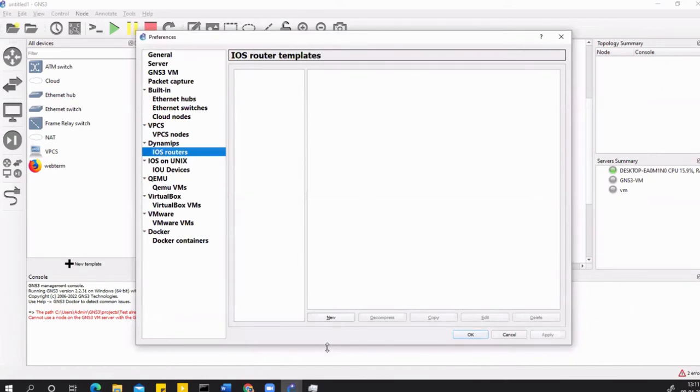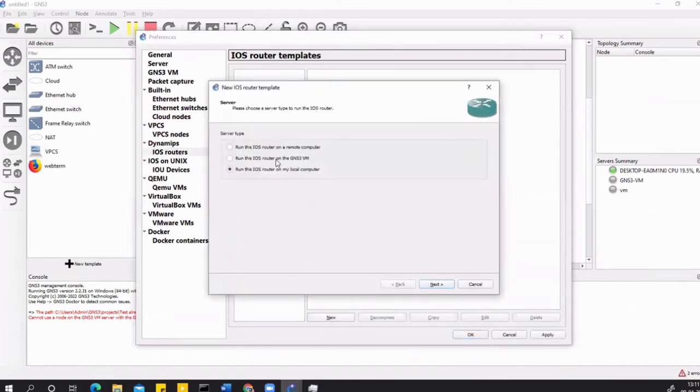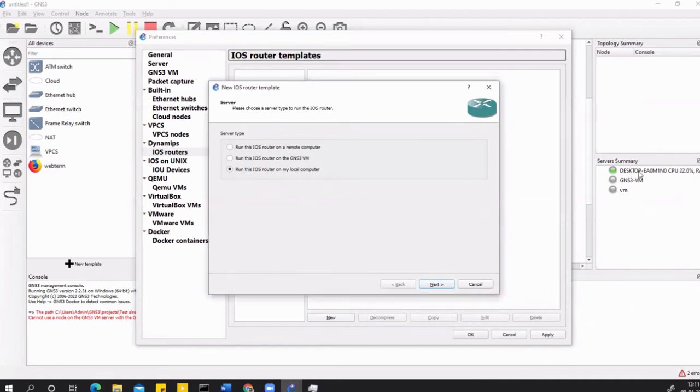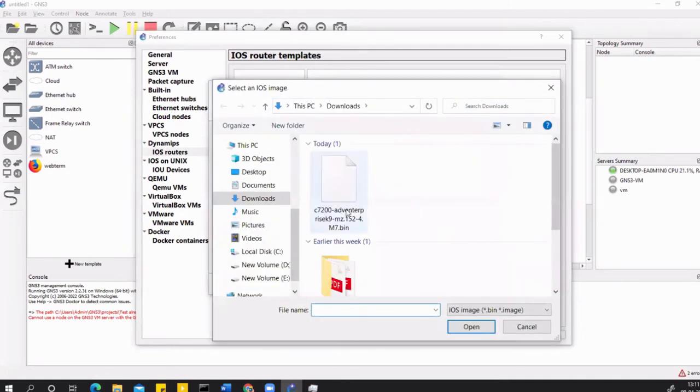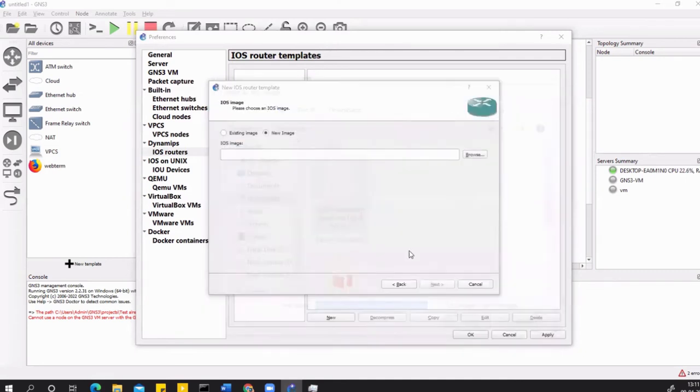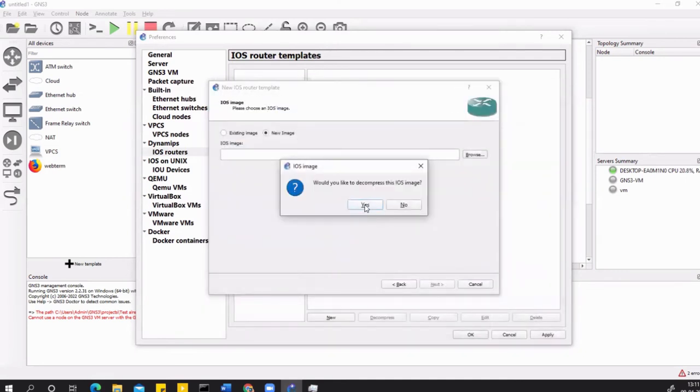You don't see any routers here. Just hit on New and select 'Run this iOS router on my local computer,' which is your server. Next, click on 'New image' and browse for the image that you downloaded. This is the one, C7200. Open this image and hit Yes to decompress this iOS image.